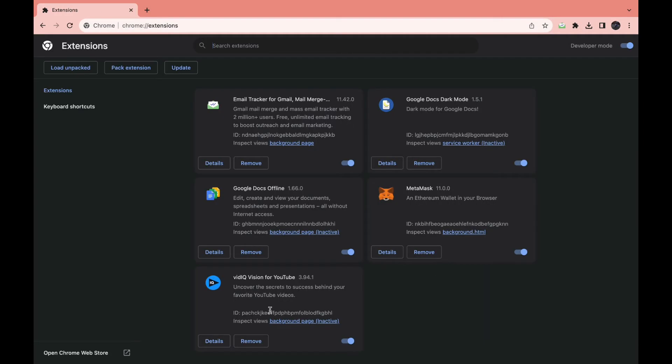Then you will see this page. In the bottom left you can see Open Chrome Web Store. Click on that.